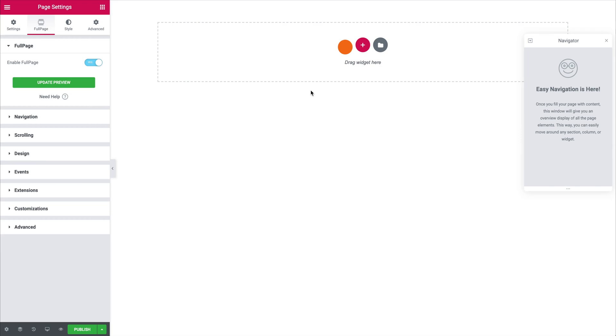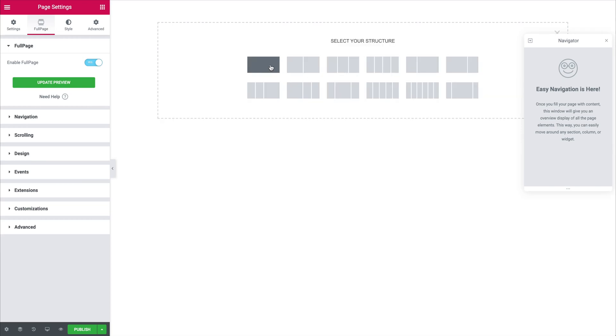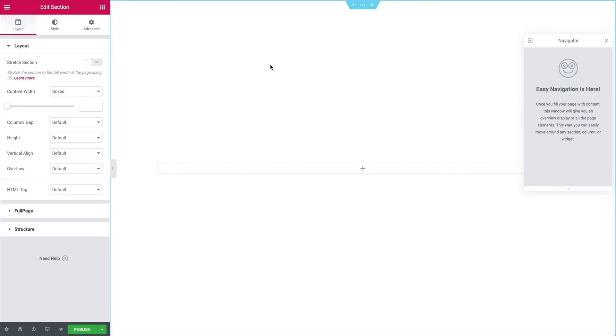And then it's quite easy to use to be honest. We just have to click on the plus icon and add a block. Each of the blocks will be a full page section that you can scroll through.